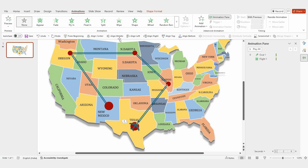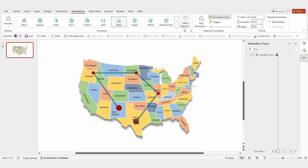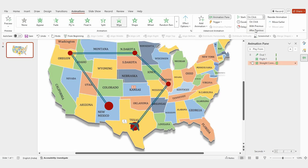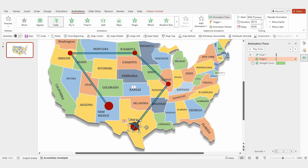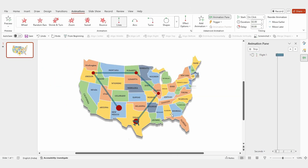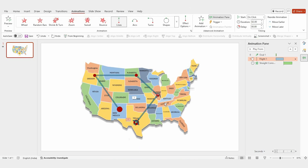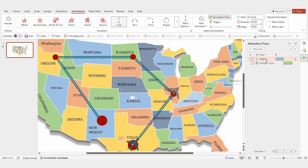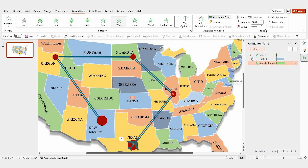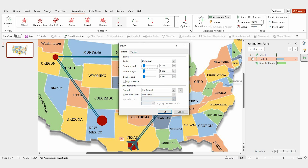For the flight path, select the line and apply the wipe animation. Set it to 'after previous' and adjust the duration to 2.25 seconds. Now add a line animation to the flight icon — you'll see two points; adjust the red point to connect it to Illinois. Set the animation to 'after previous', make sure the wipe animation starts with previous and add a delay of 0.25 seconds. Click effect options and set smooth start and smooth end to 0 seconds.